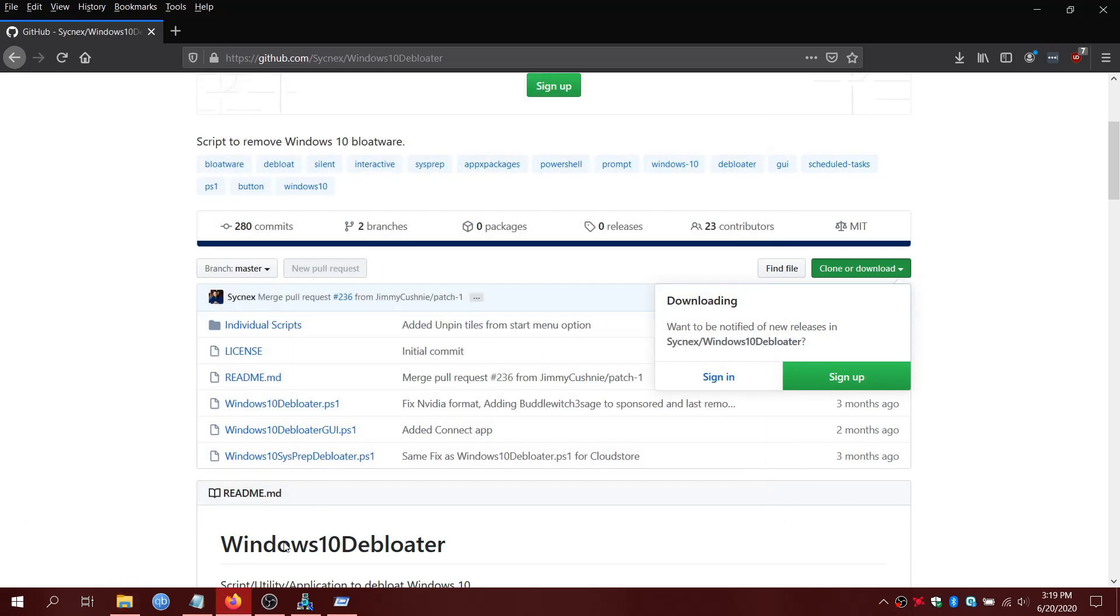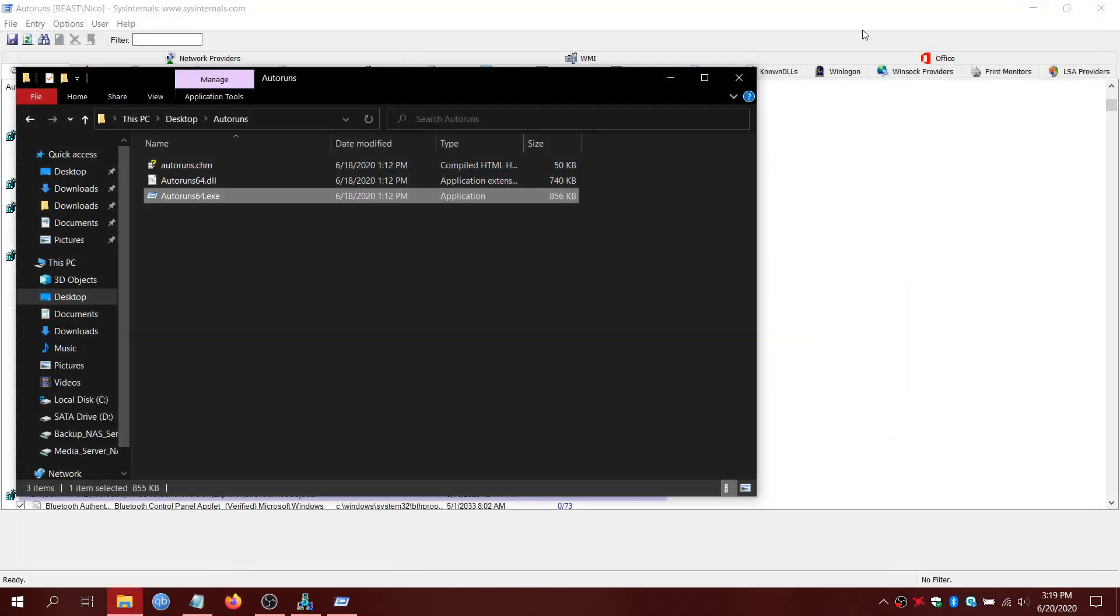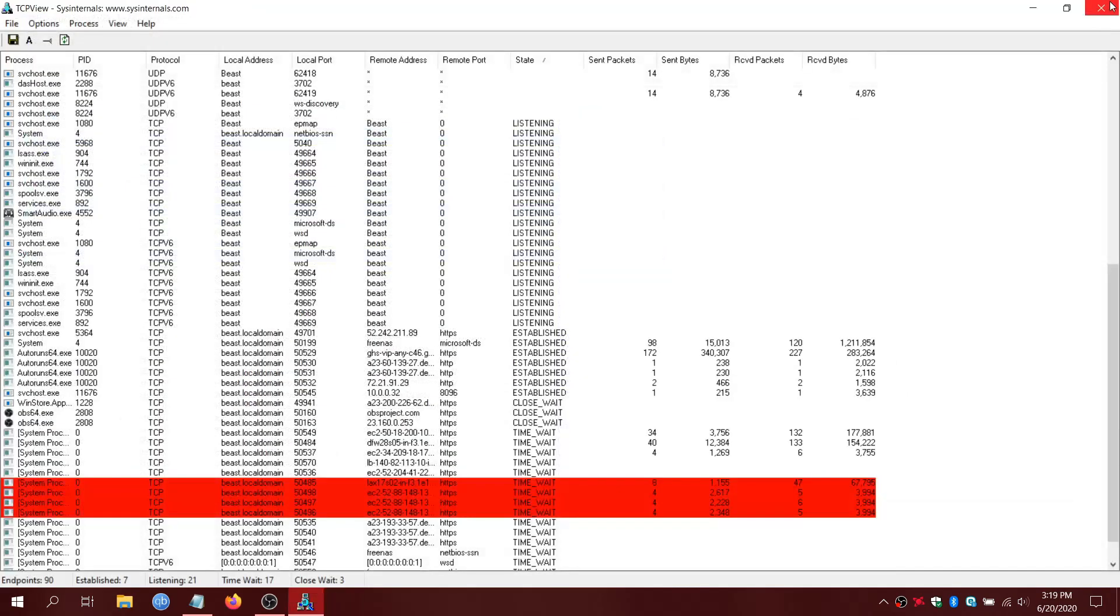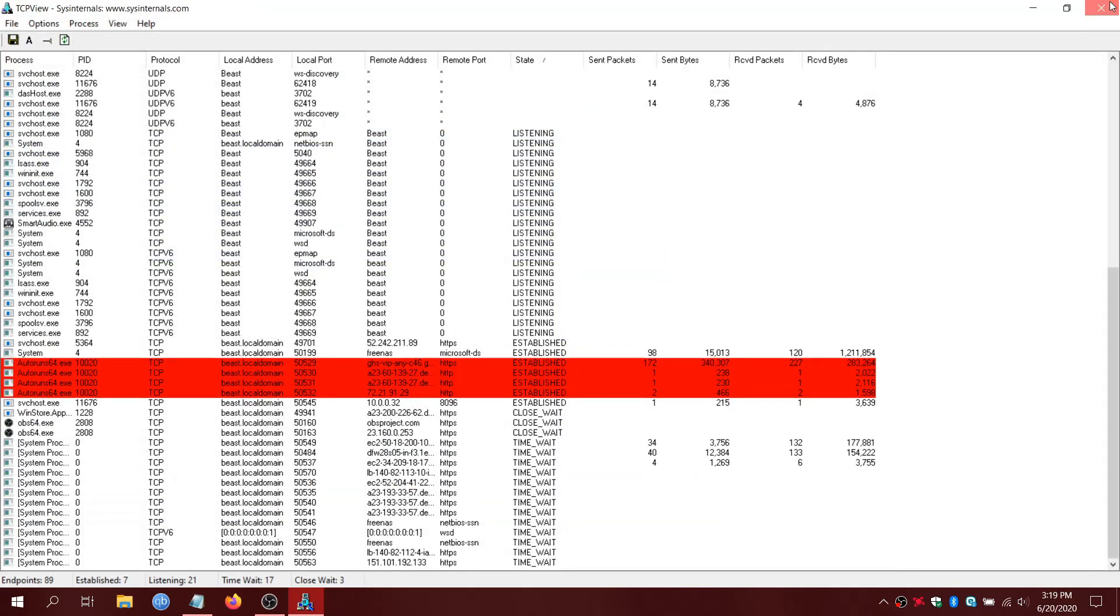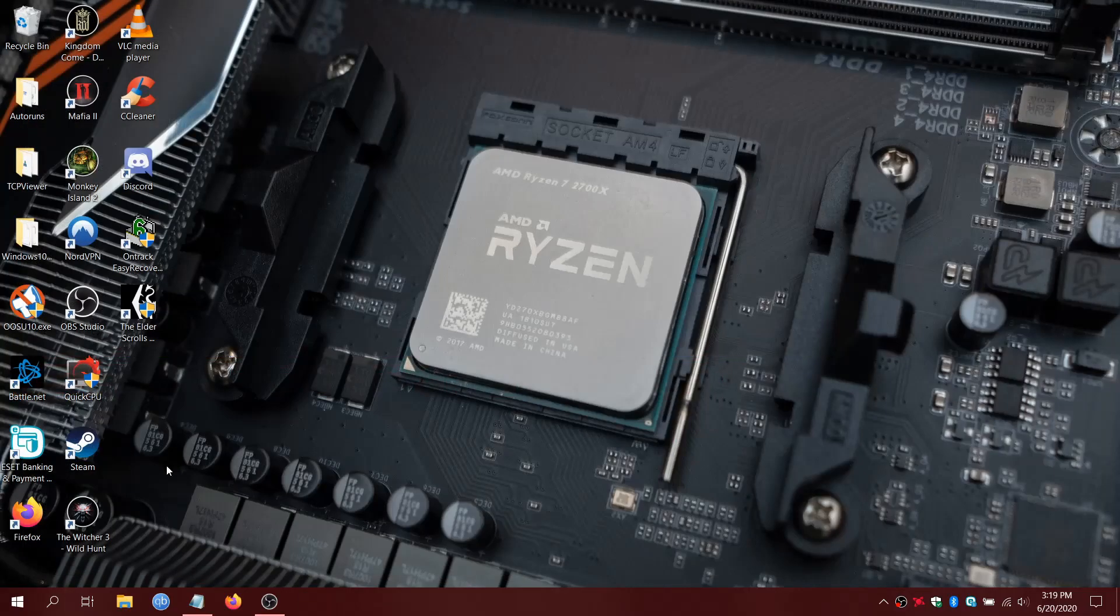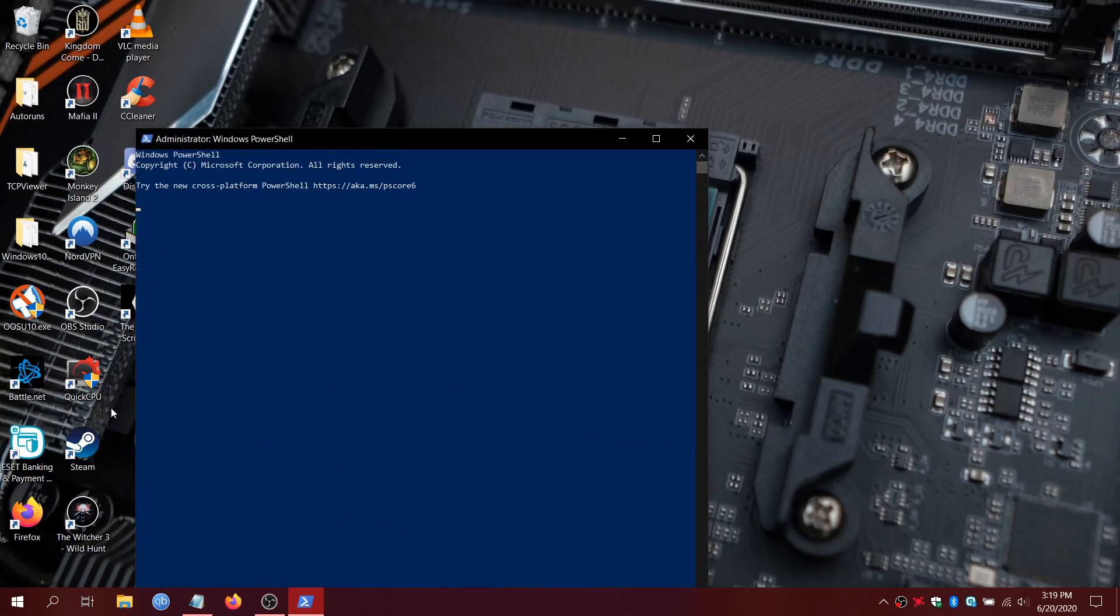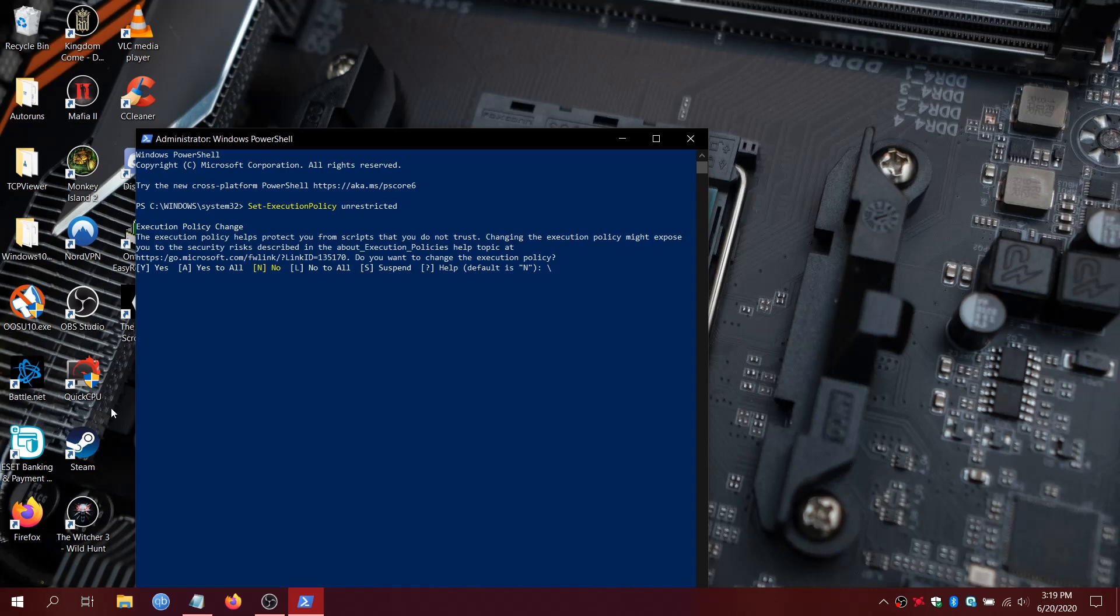Now what we'll do is we'll close everything here. What you'll do is you'll right-click on Start and click on PowerShell Admin. And here we'll type Set-ExecutionPolicy Unrestricted. This will allow us to run this script. Then you'll just hit A to say yes to all.